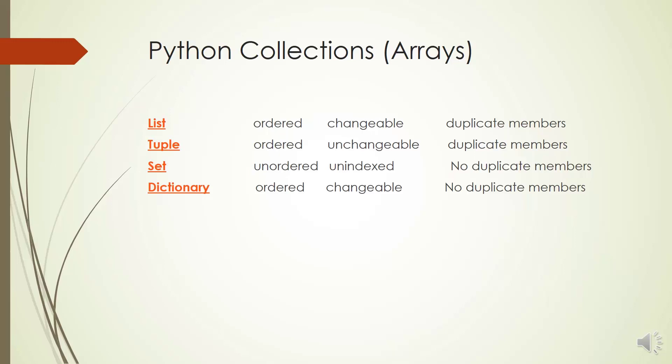Tuple is a collection which is ordered and unchangeable, it allows duplicate members. Set is a collection which is unordered and unindexed with no duplicate members. Dictionary is a collection which is ordered and changeable with no duplicate members.